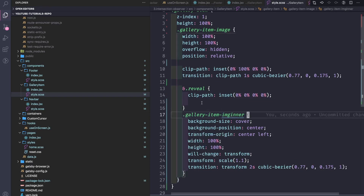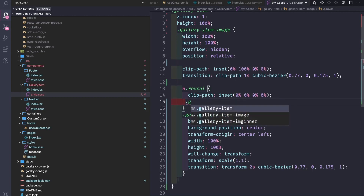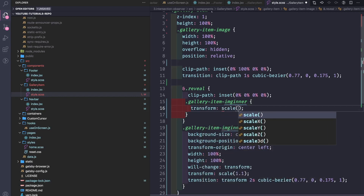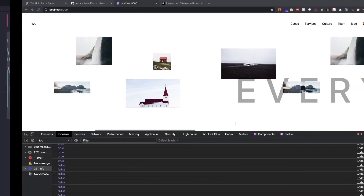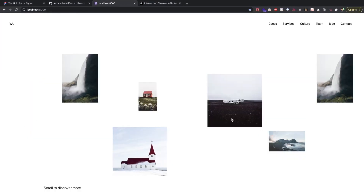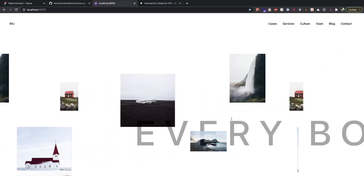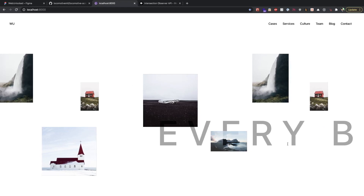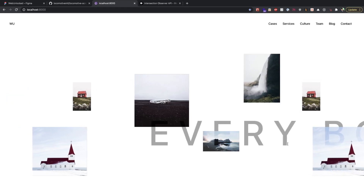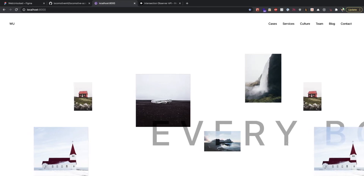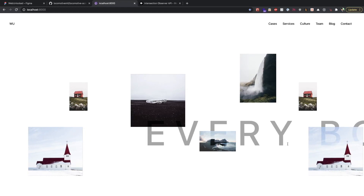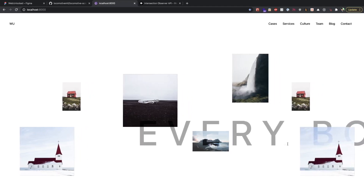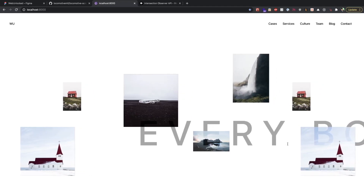And when it has the reveal class, the clip-path will go to inset 0% 0% 0% 0%. For the gallery item image inner, we'll have a transform scale back to 1. Now let's see — cool! So look at this: when about 90% of the element is visible, the useOnScreen hook — the observer — triggers that the element is on screen, and we get the class name to be revealed. Then it applies the styles.